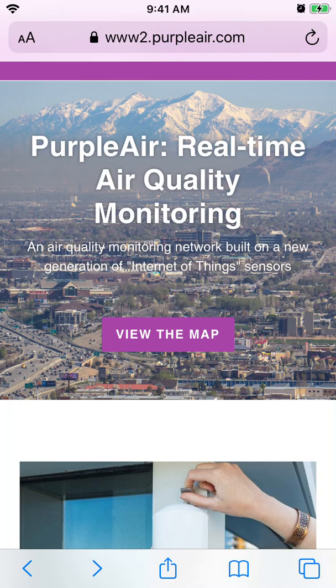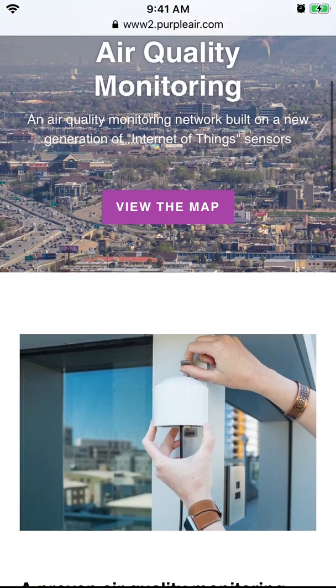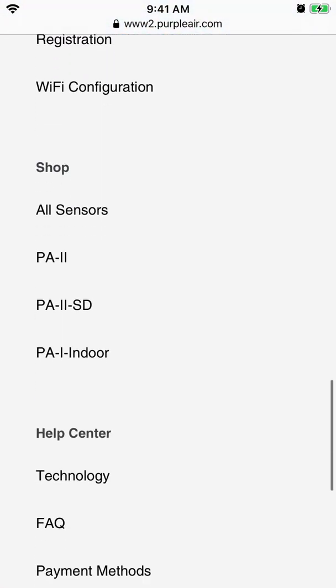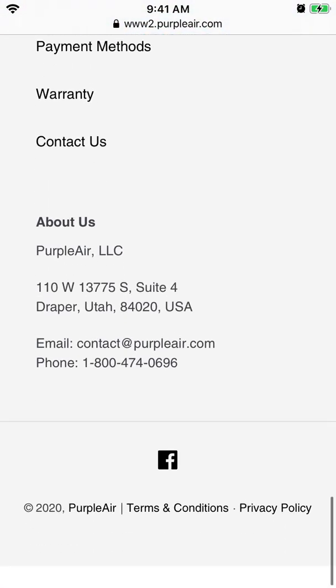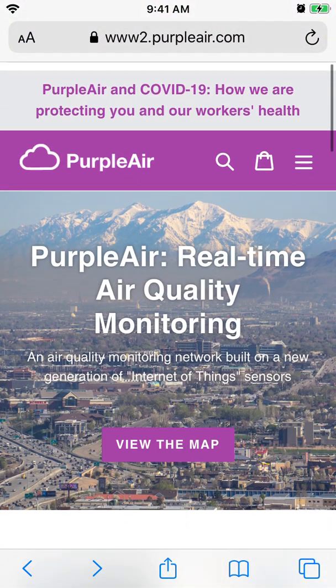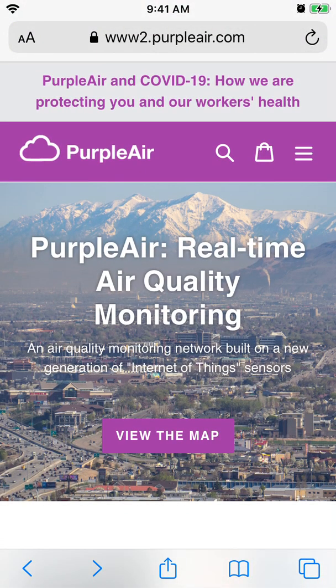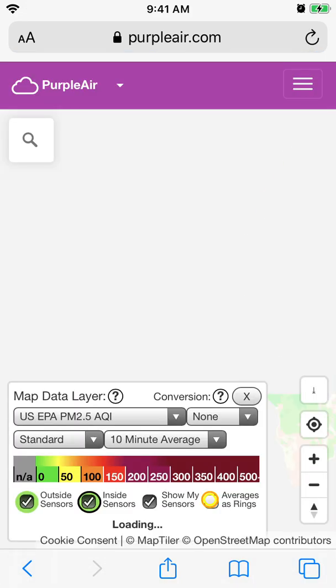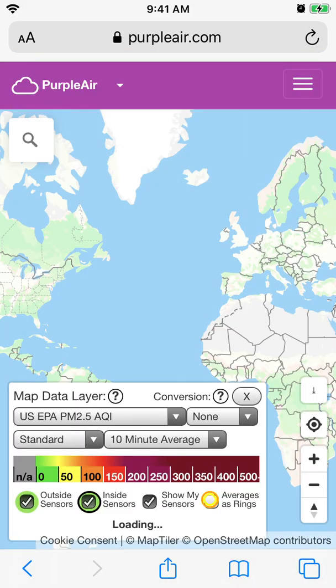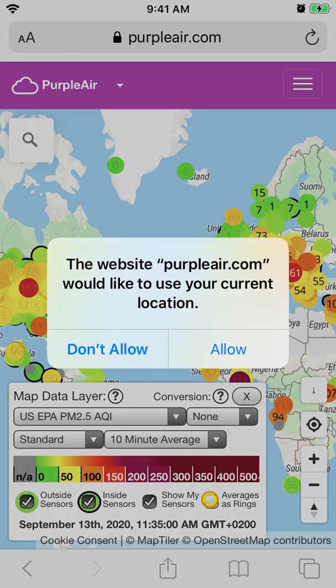Hello everyone. So how to use PurpleAir app? I couldn't find the app on App Store or Google Play Store, so they just seem to have a website. Just go to purpleair.com — it's super easy and free. Just tap 'View the Map' and then you can see air pollution all around the world.